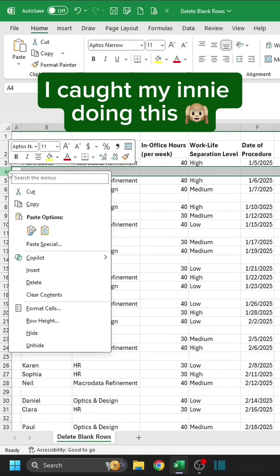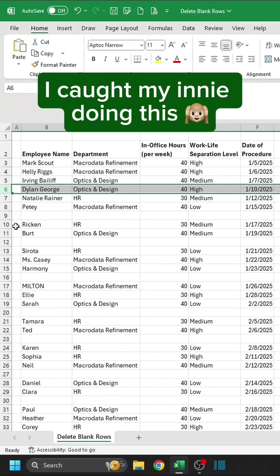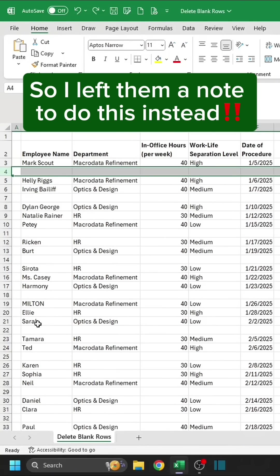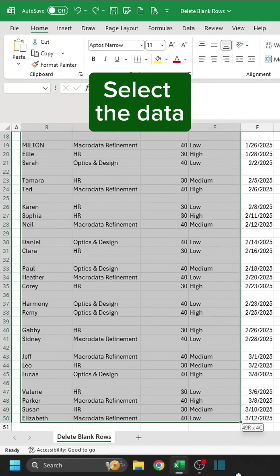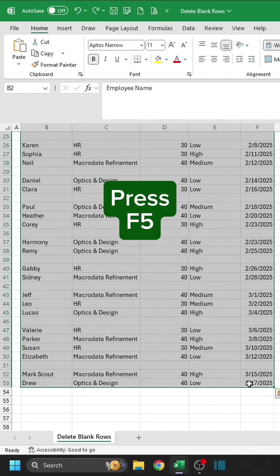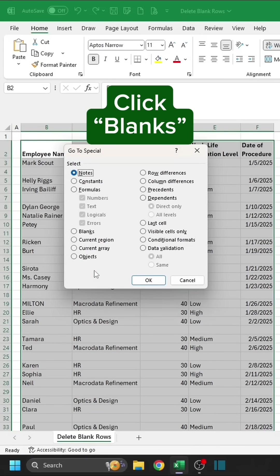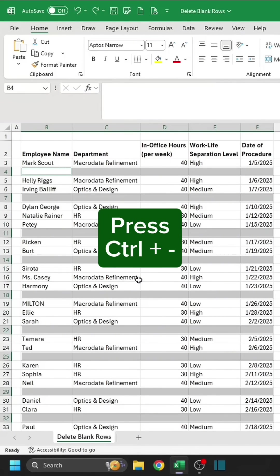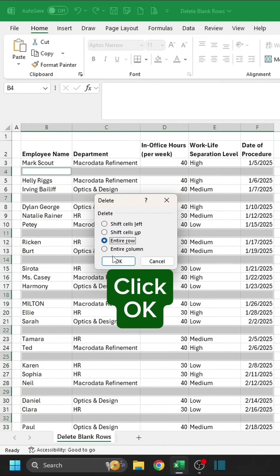I caught my innie doing this, so I left them a note to do this instead. Select the data. Press F5. Go to Special. Click Blanks. Click OK. Press Control-Minus. Choose Entire Row. Click OK.